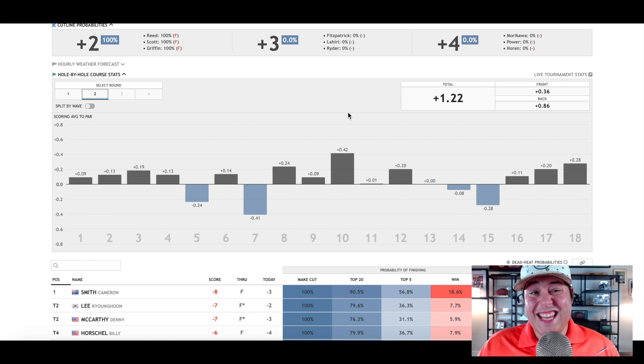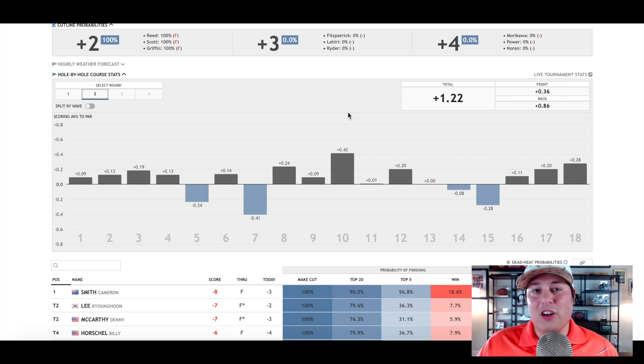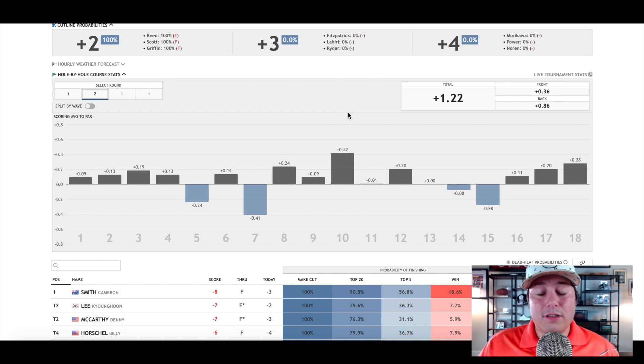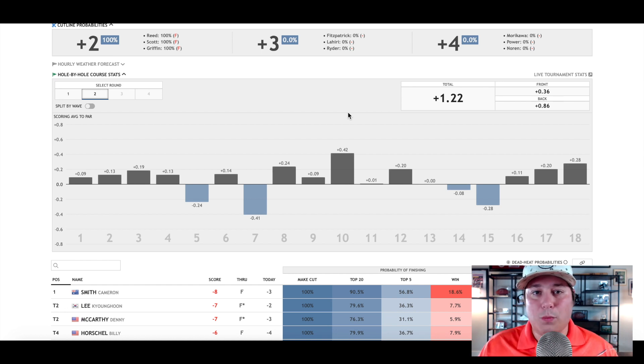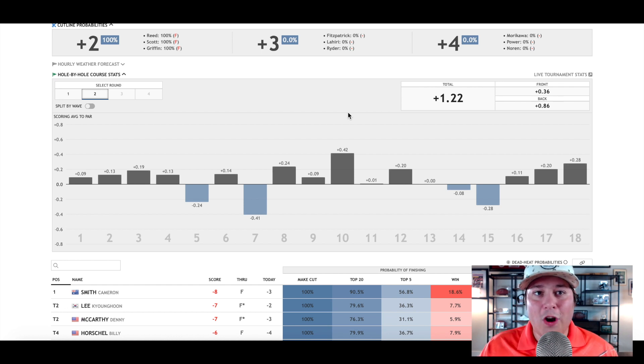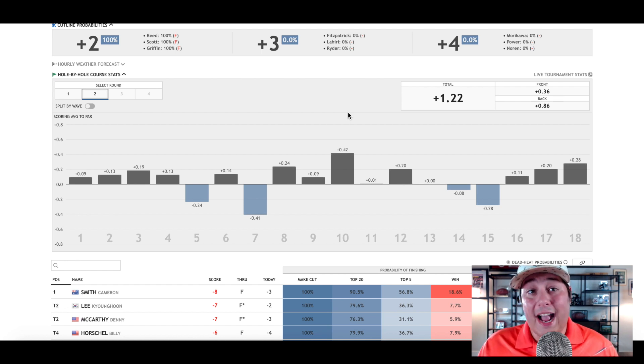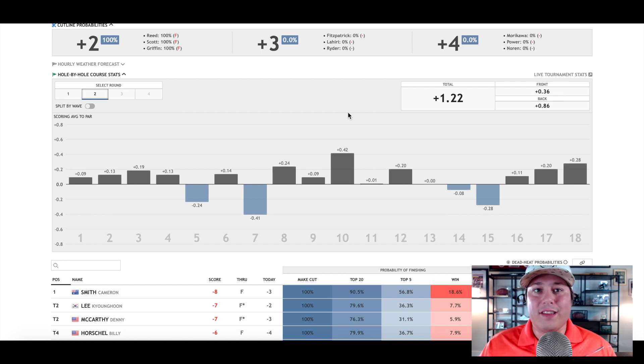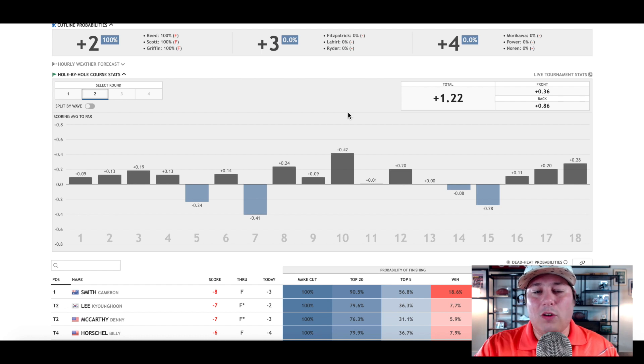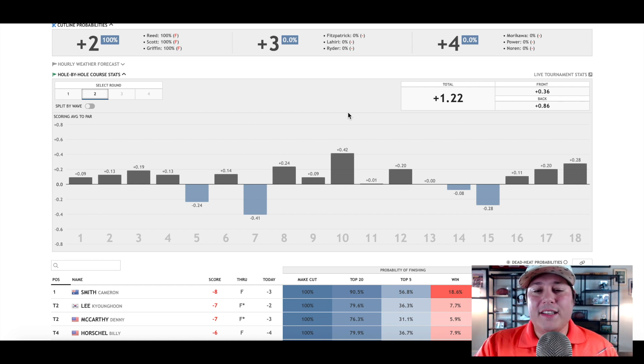Just because somebody is in contention doesn't necessarily mean they're going to continue that over the weekend. In fact, I expect a lot of those leaders, the guys that are out in front of the pack to this point, to start to come back towards the pack. In terms of winning score, we could see anything from six under par to ten under par actually win this thing.